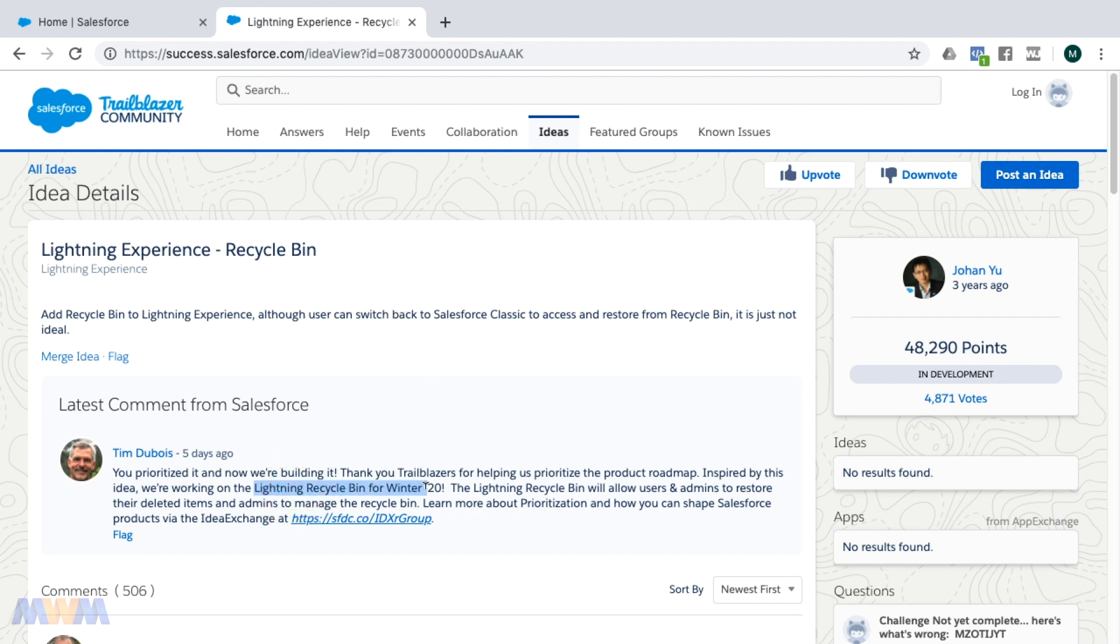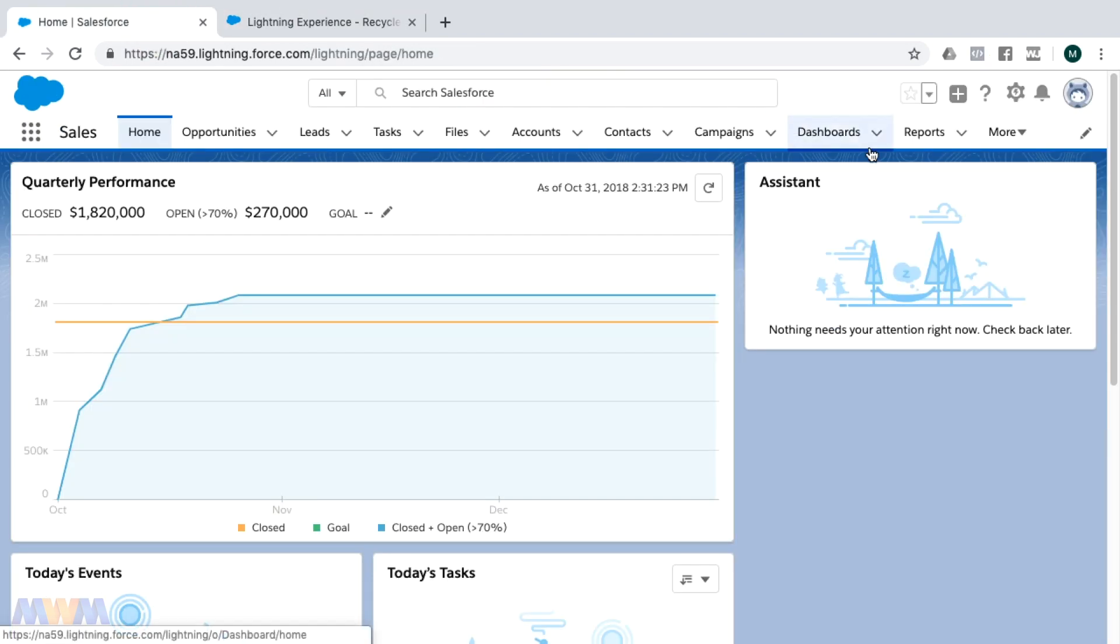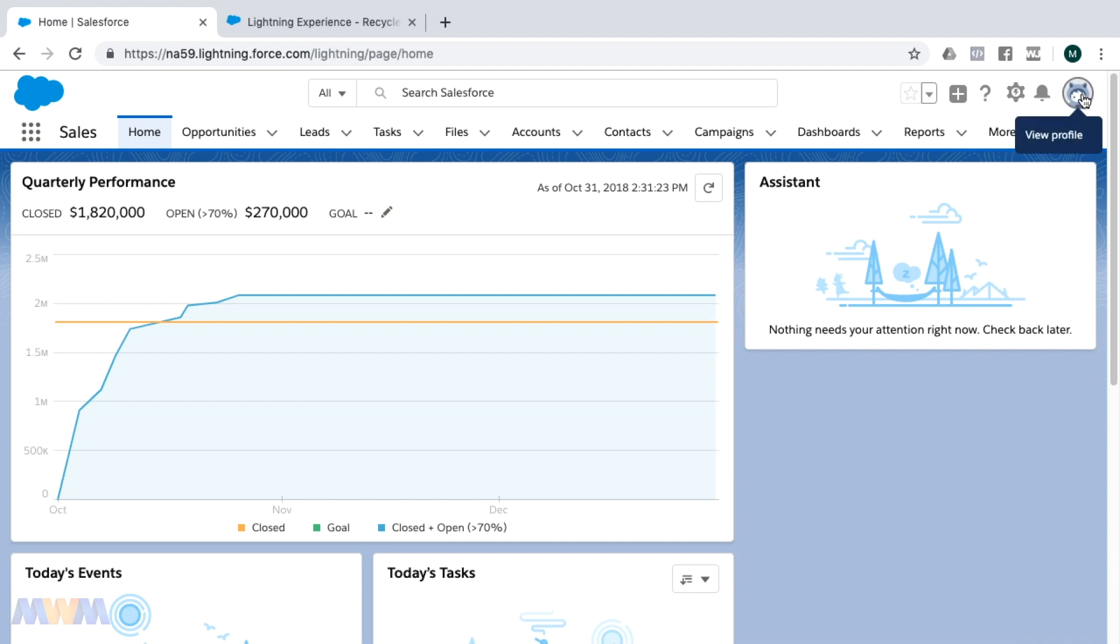The way that you can get to the recycle bin for now, which is often used by admins in Salesforce, is you need to switch to Classic.